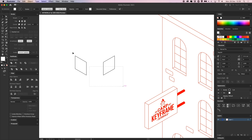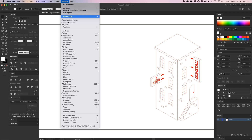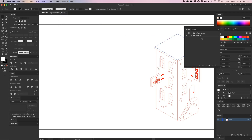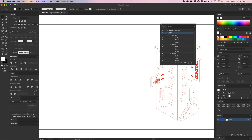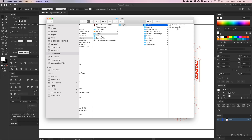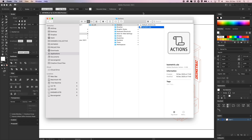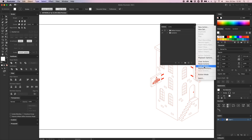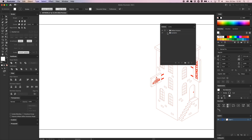I'm going to delete these, go to Window, then Actions, and I have my isometric action here which I've created myself. This will be a free download in the description box below. What you need to do is download this isometric actions file, open your Adobe Illustrator folder, go to Presets, then Actions, and place it in there. Then in Illustrator, click on Load Actions, place this one in, and you can use this as a pre-recorded action.